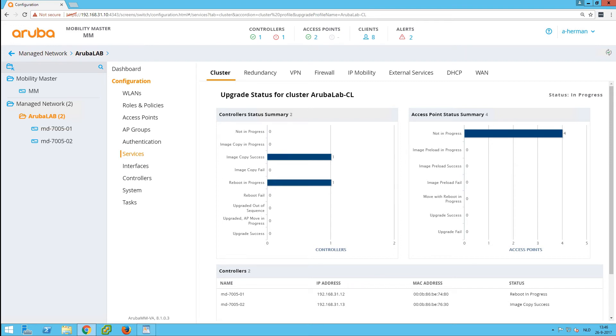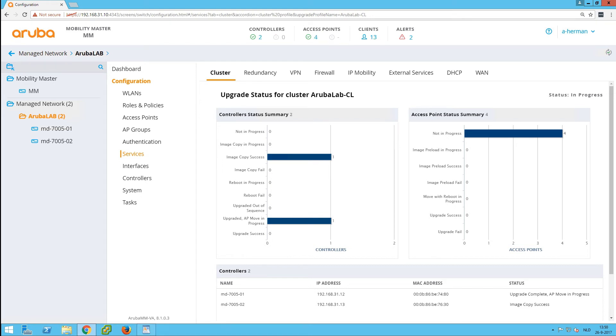You can see the second controller has all the APs. In the top you can see there's one controller down, and that's because it's rebooting. So the second controller is up again, and again this is a 20x speed up so things will go fast.